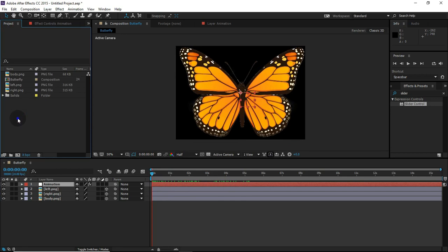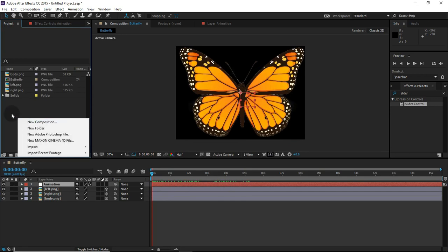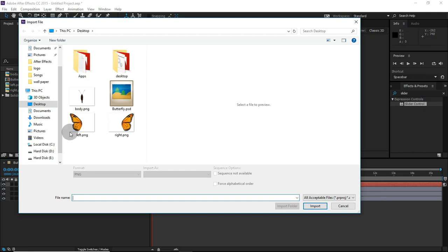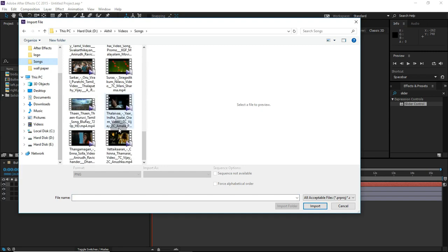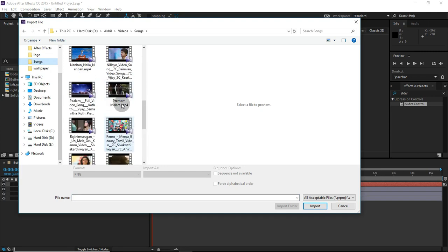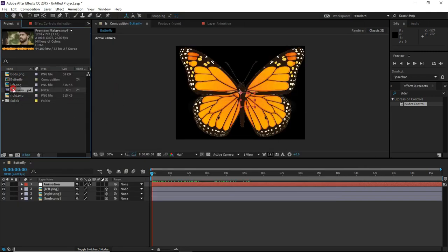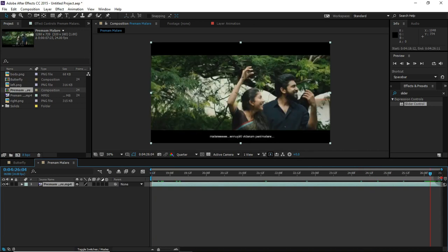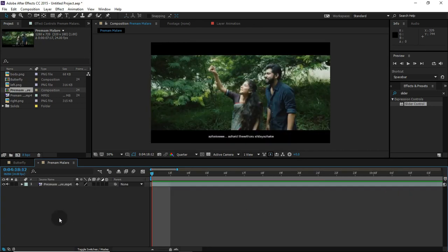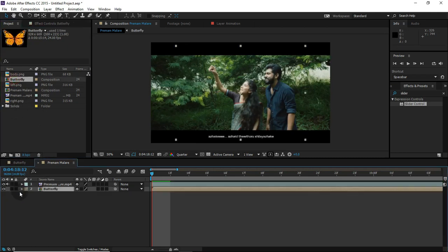I will show you how to use the butterfly. I'm going to cut it out.